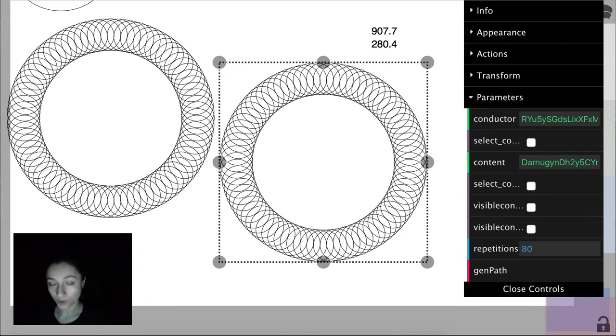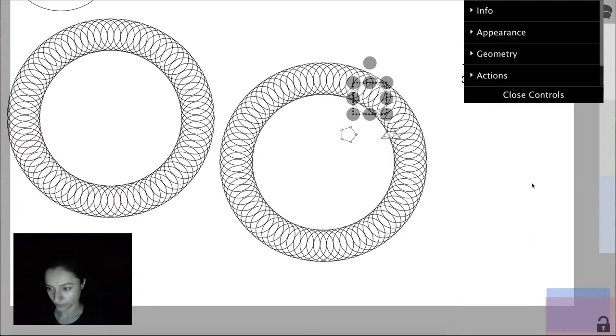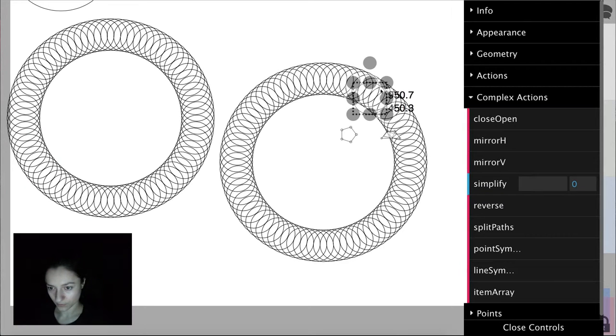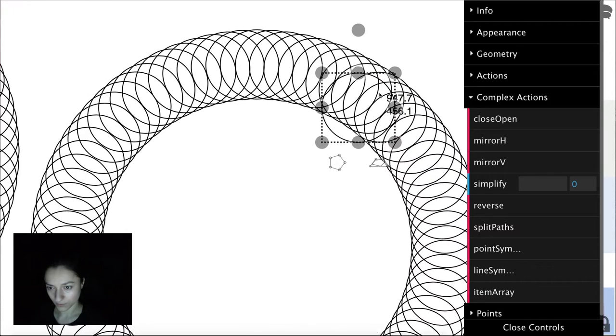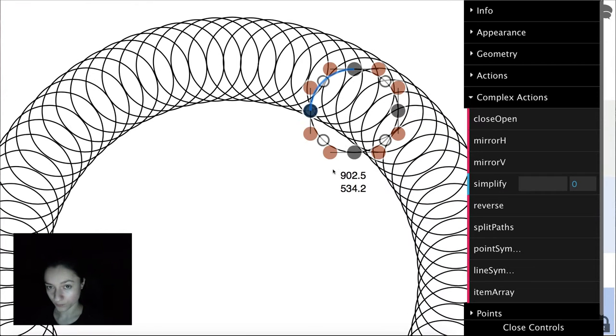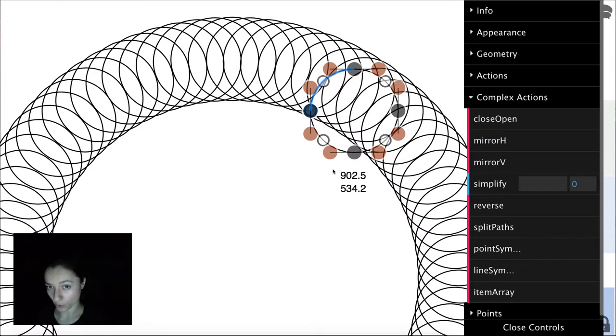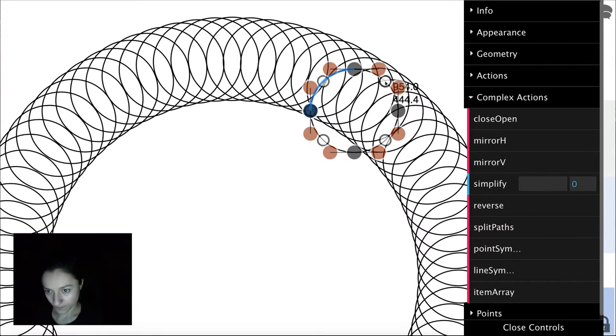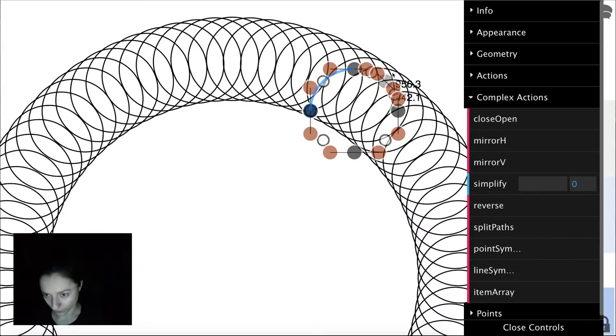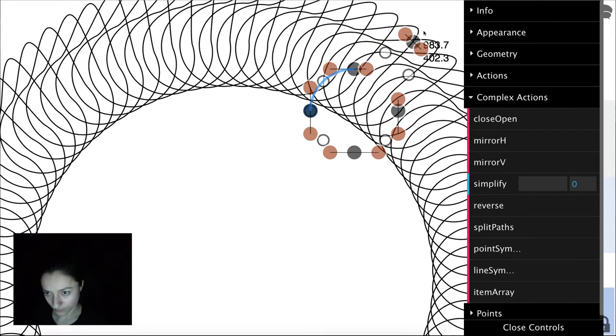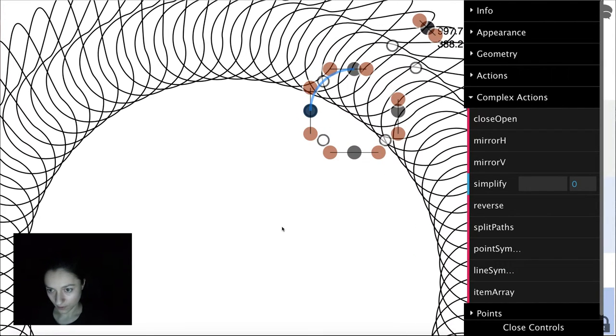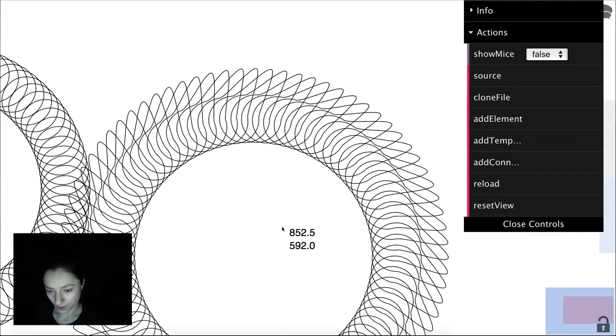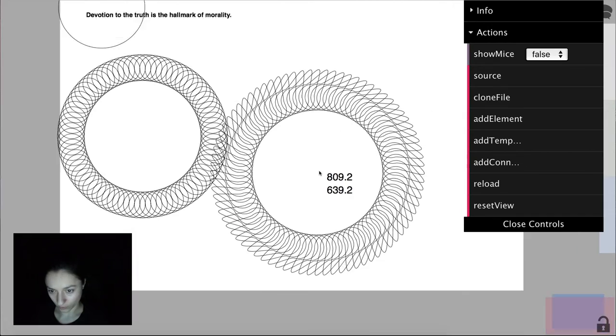We can also modify the paths by selecting them from the menu and editing their points. For more information about the editing points mode, check out our basic features video. I'll add another point here, and we can see how all the rest are modified.